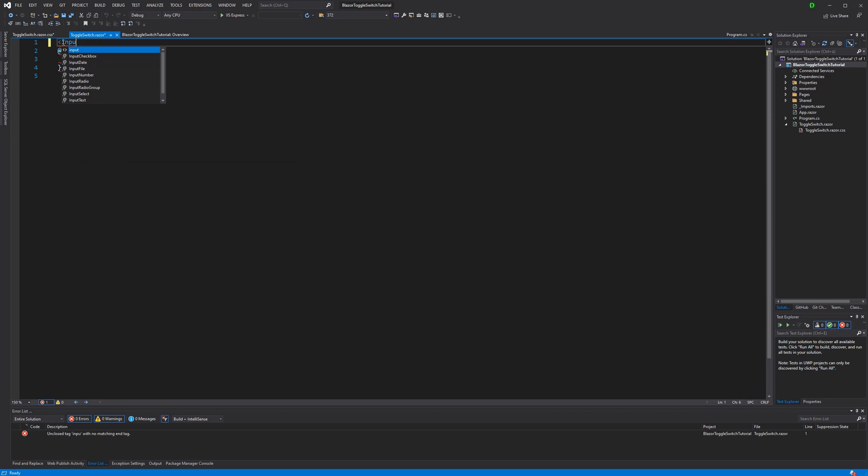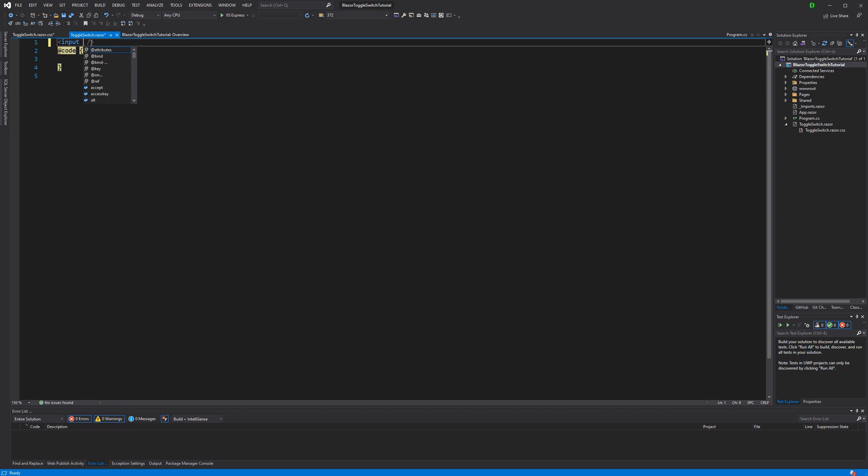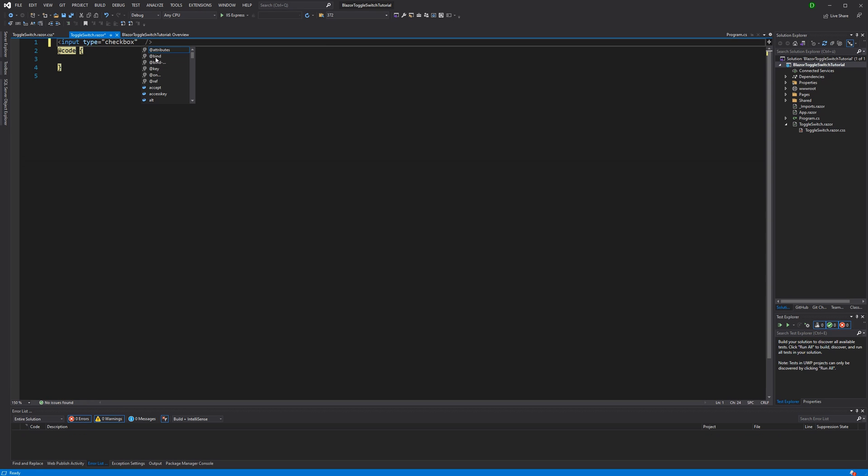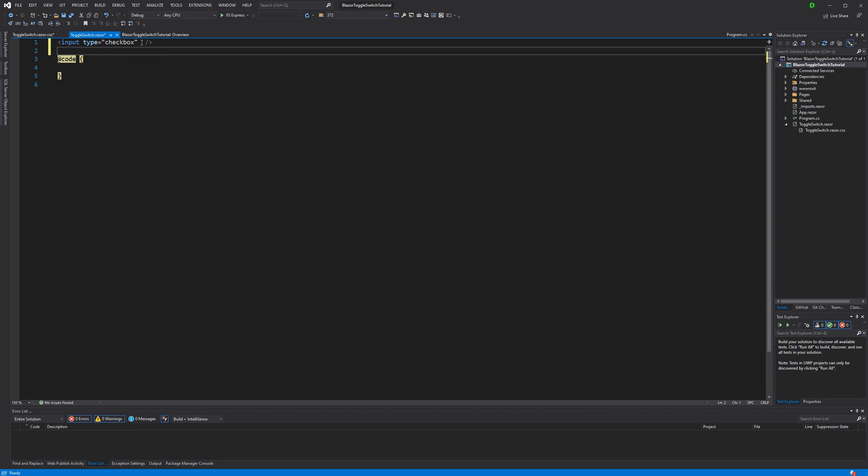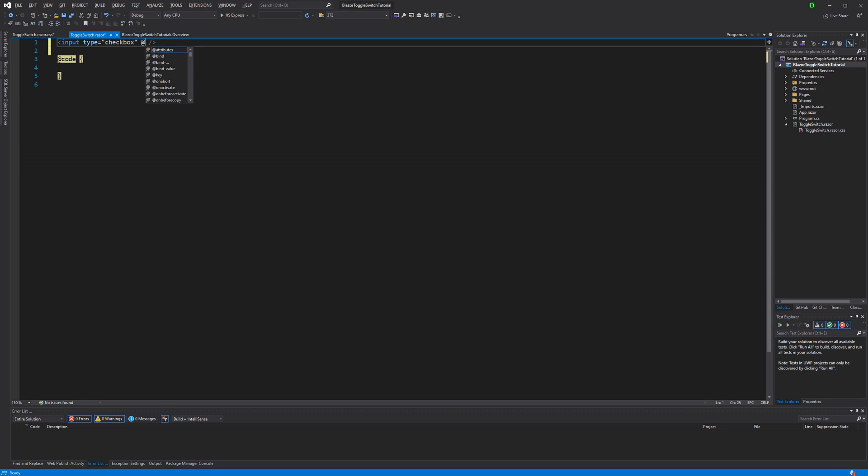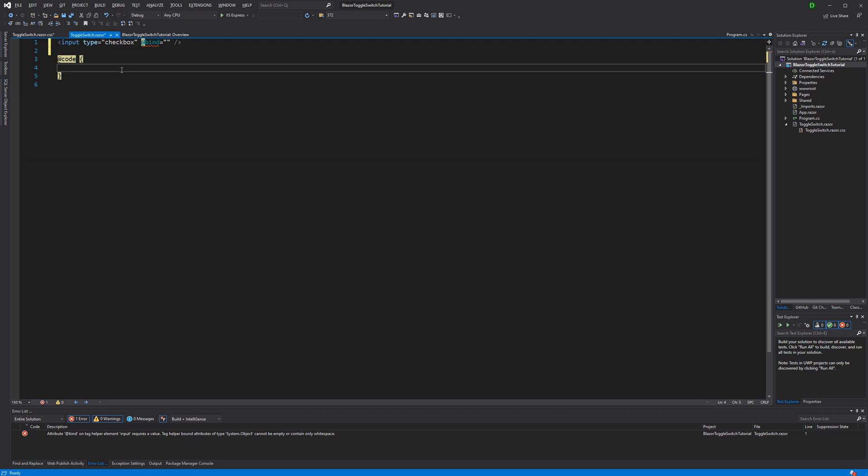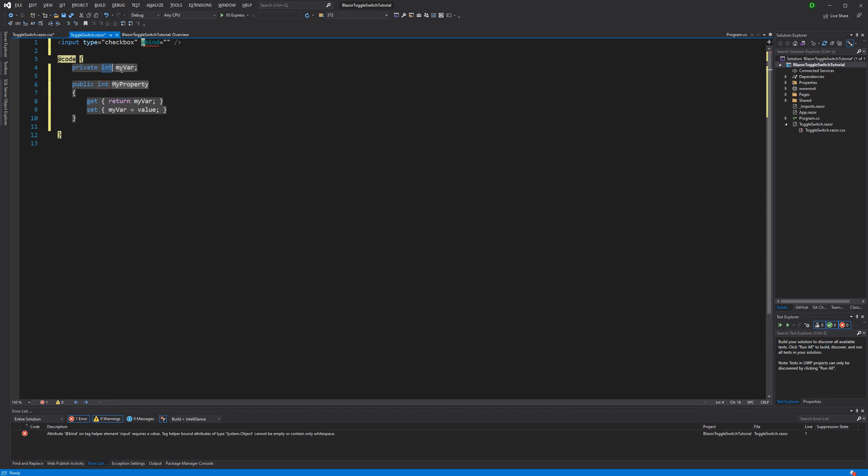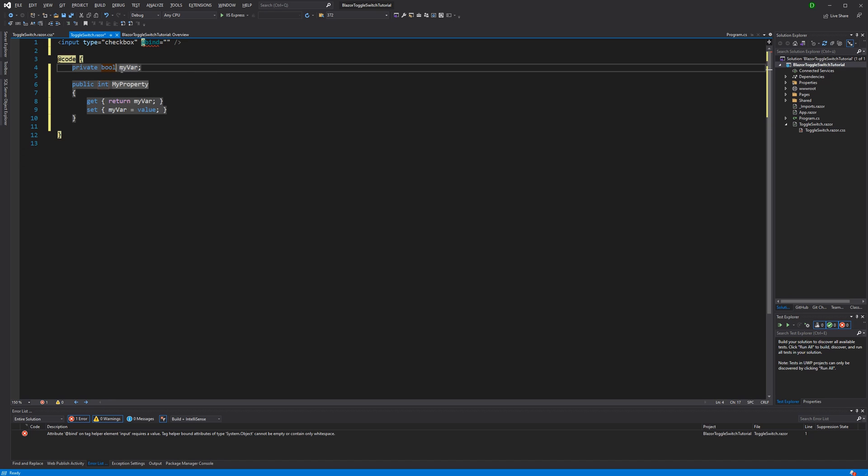Now here, we have to render our input and we have to first specify its type to checkbox. Otherwise, it would be just a word input or a text input. Now this value, we are binding it somewhere. I am binding it to a fully implemented property. Type boolean, which indicates if it has been toggled or not.